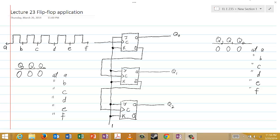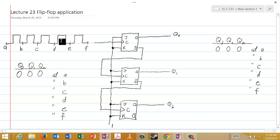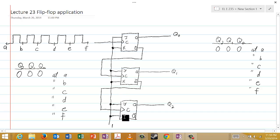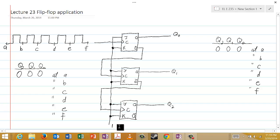Welcome to lecture 23, in which we'll look at an application of flip-flops. The particular diagram we want to consider has three JK flip-flops. Notice that the J and K inputs for each of these flip-flops — all six inputs, the three J's and the three K's — are all set equal to one. They're equal to the constant value of one.